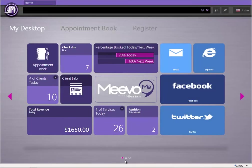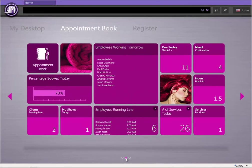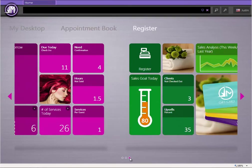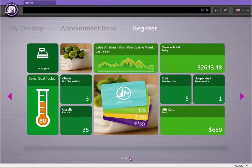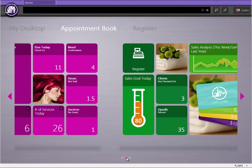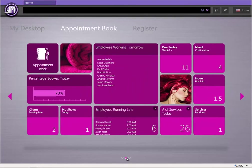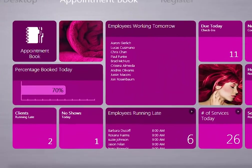We took a lot of things into consideration when we were building the Smart Center. Most importantly, we wanted to build something that would keep your business right at your fingertips.